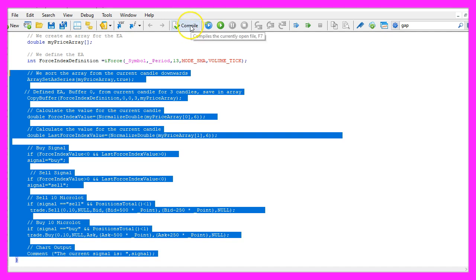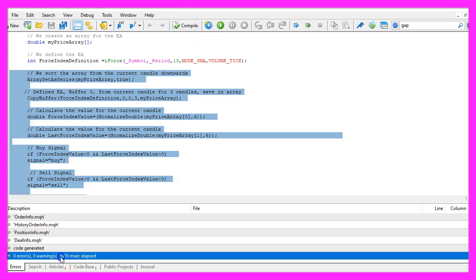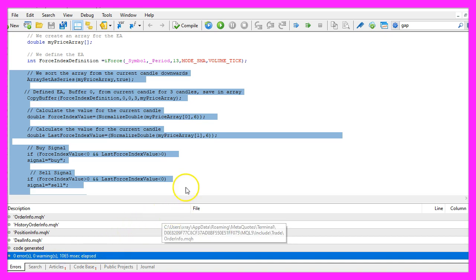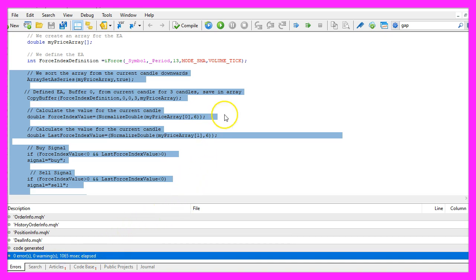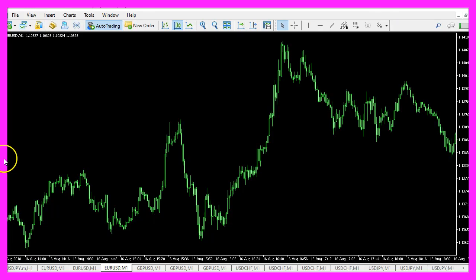For now please click on the compile button or press F7. In my case I didn't have any errors and if you don't have any errors you can click on the little button here or press F4 to go back to Metatrader.